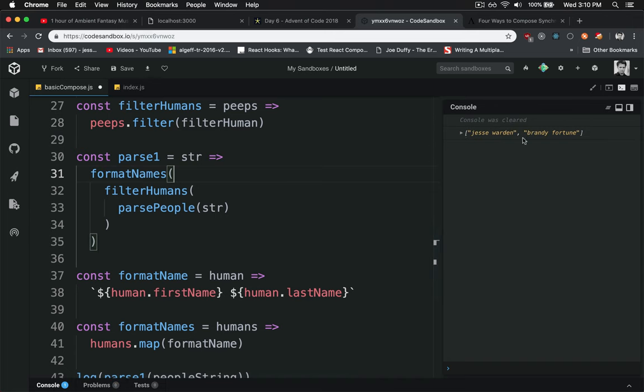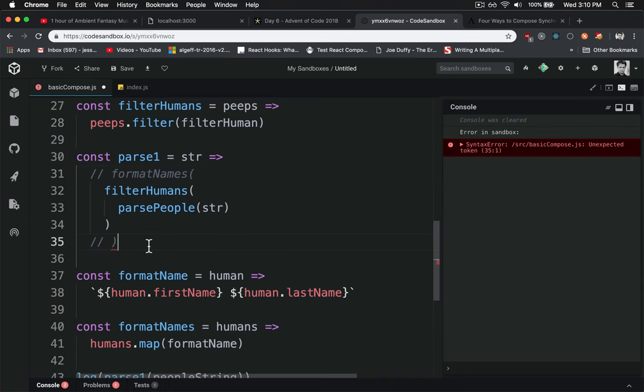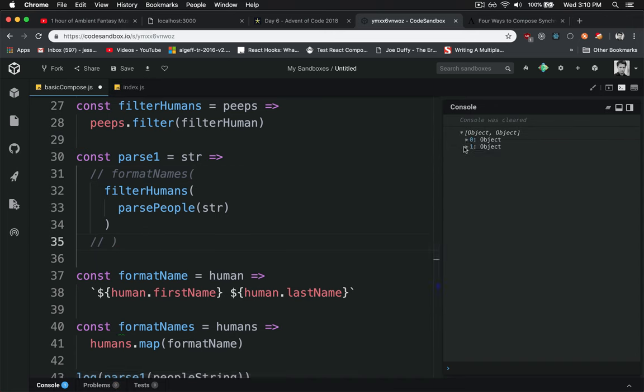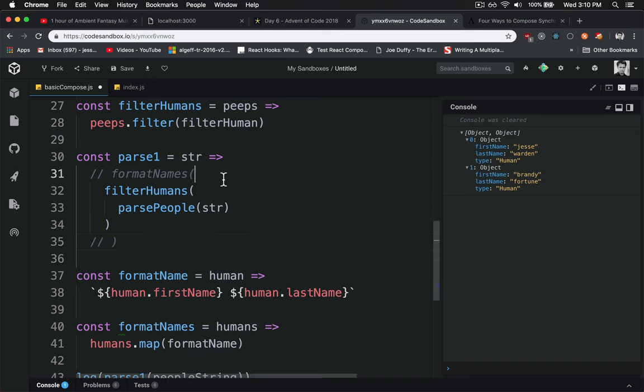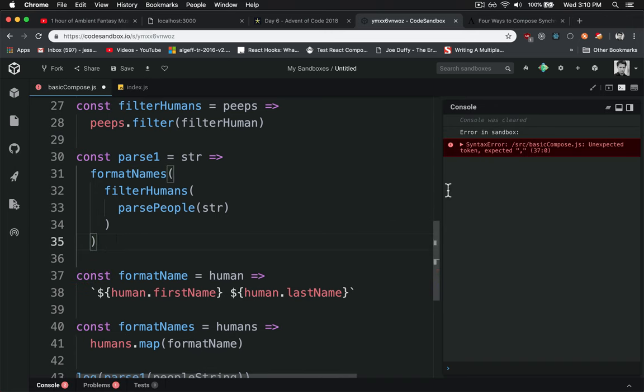And now you can see we've got our strings instead of our objects. So if you want to test that out, you can just comment this out. And you can see we took our humans and we just converted them to strings. We don't care about their type anymore, we just want to know what their names are.